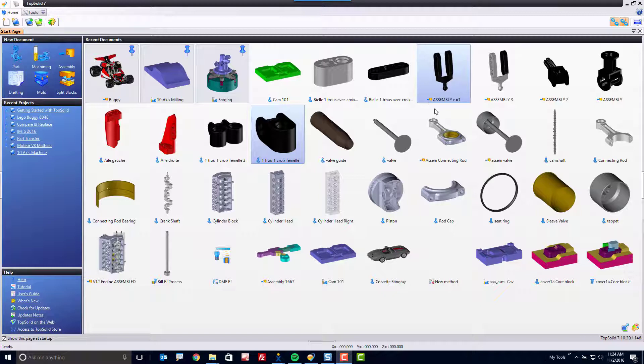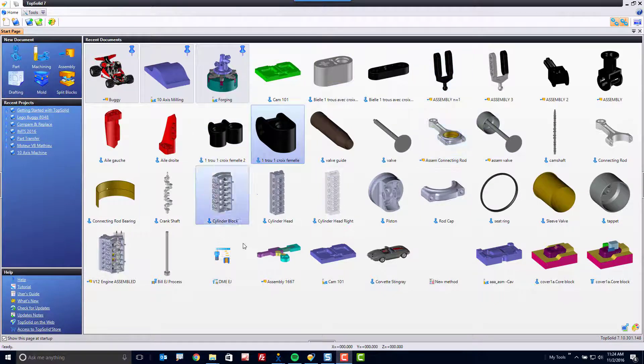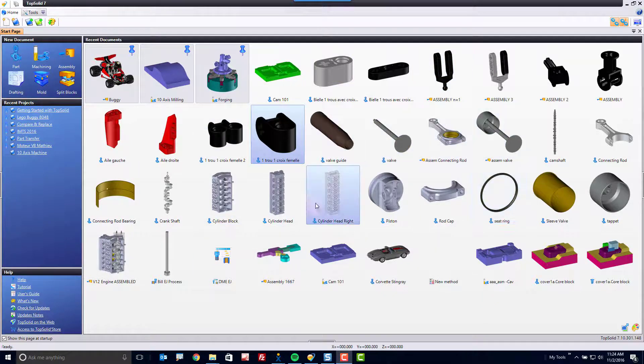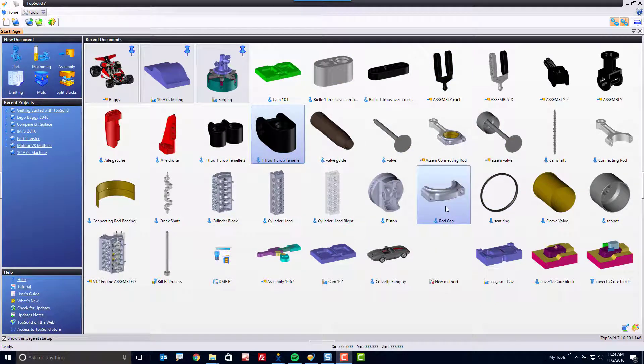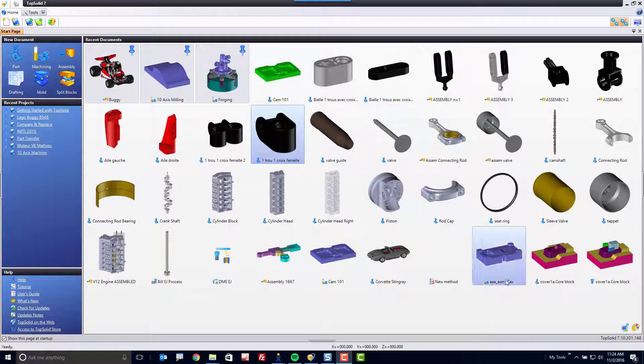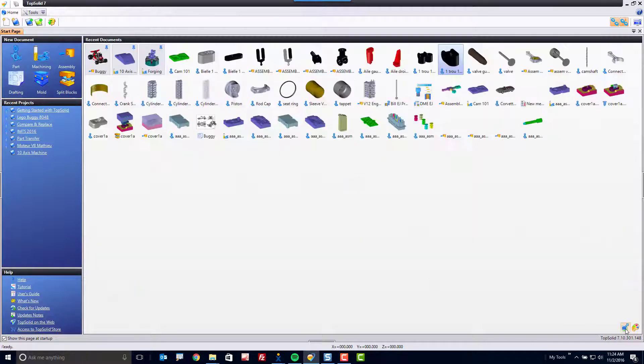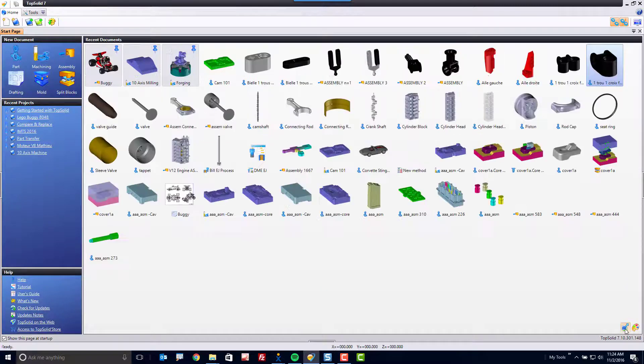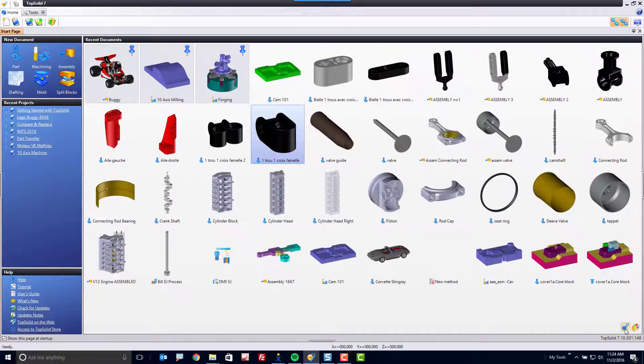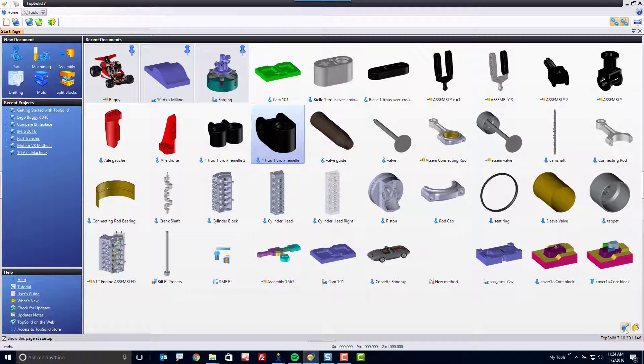Right now, I'm looking at all of my recent documents that I've worked with via very large icons. You can also resize this list down here in the lower right corner just by clicking on this icon. You can use either small, medium, or large icons.